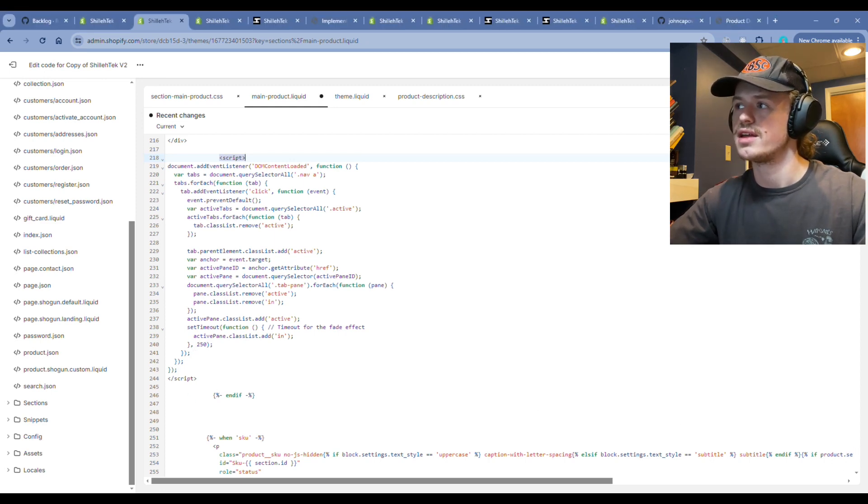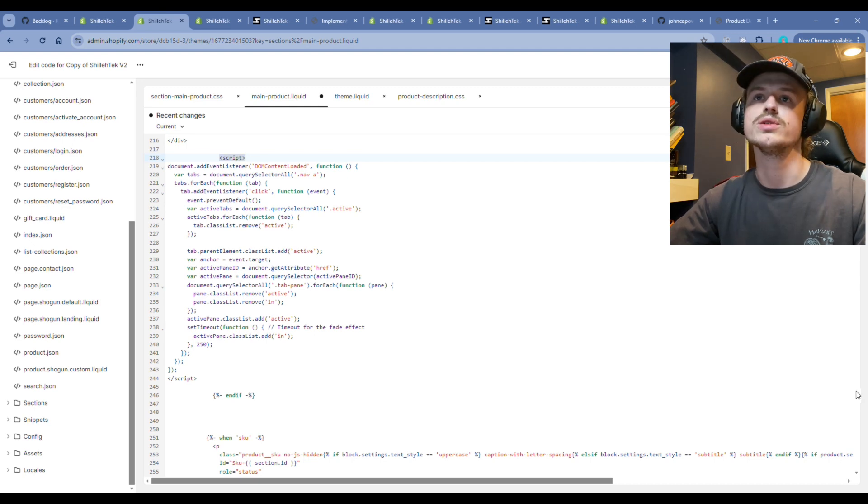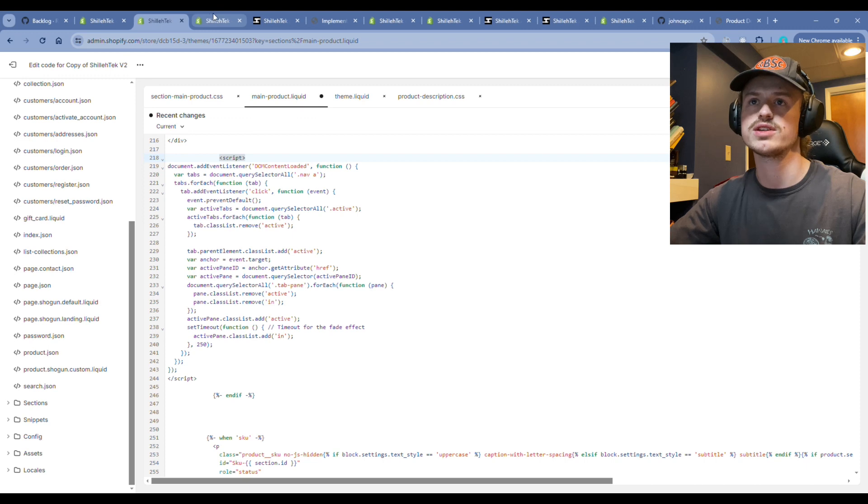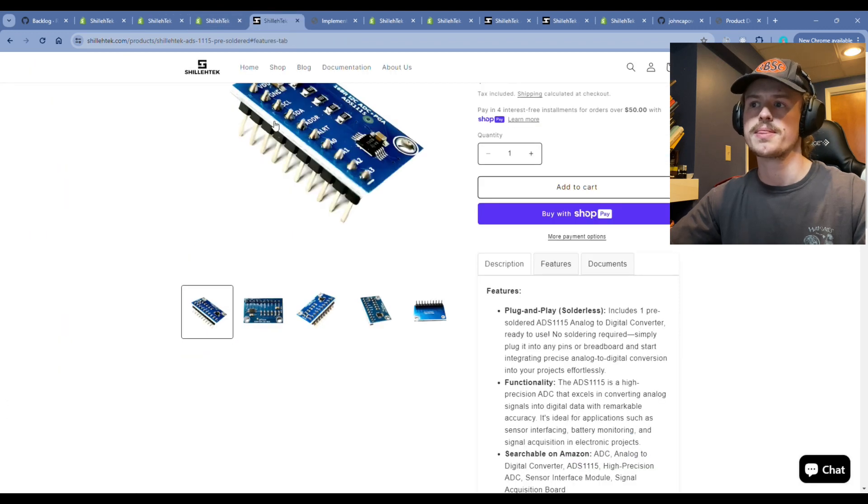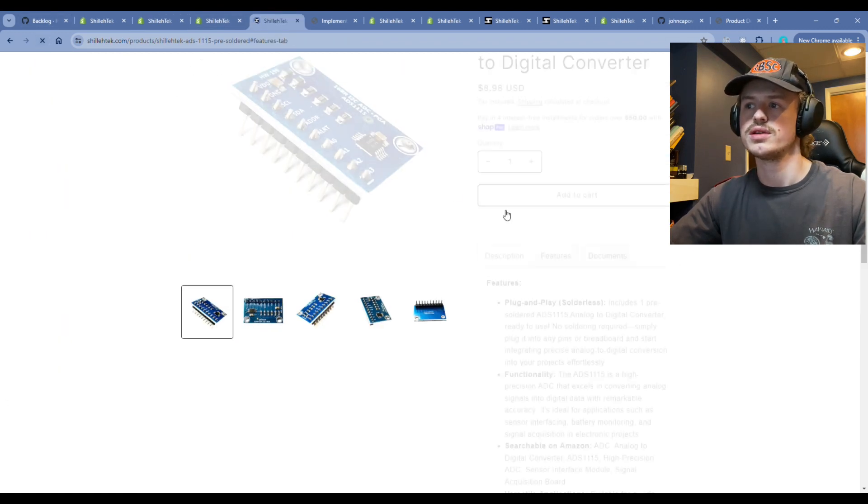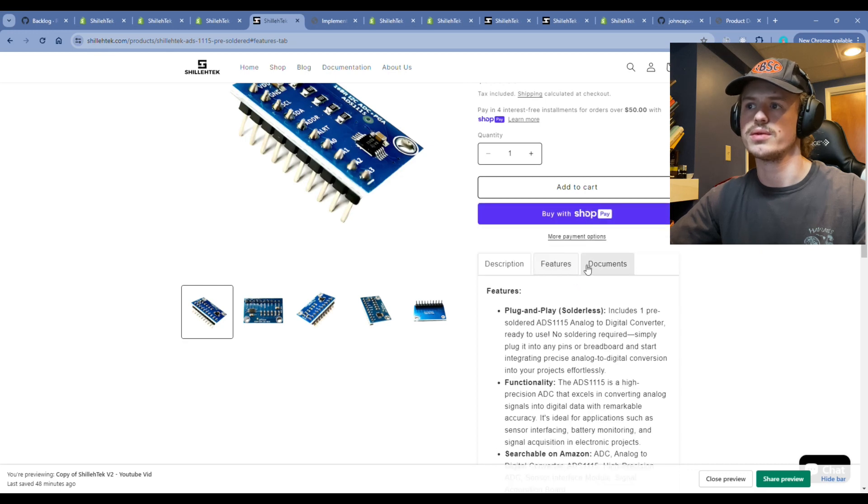You will see here, if you go back to that page and hit refresh on your product page and you click the tabs, let's just load for a second.